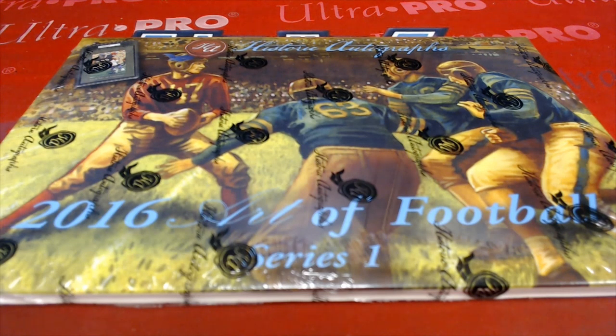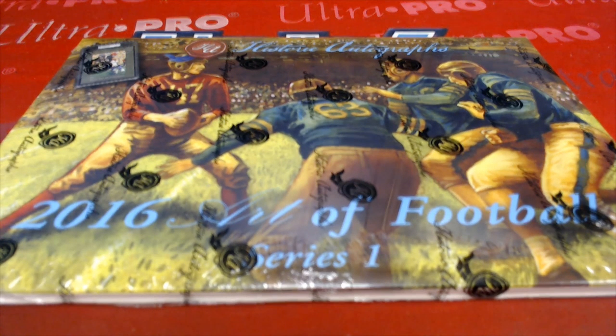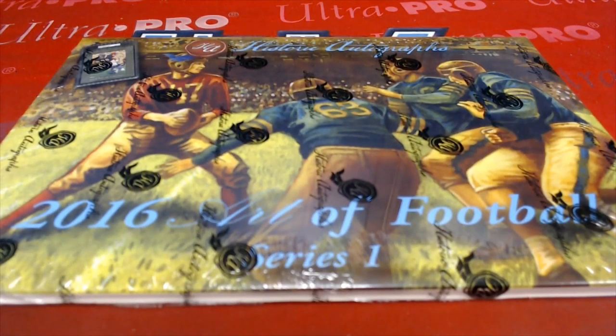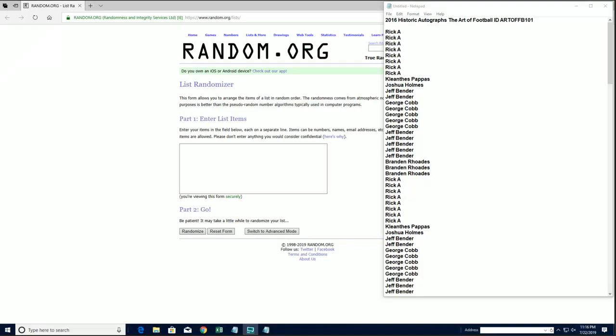Alright guys, 2016 Historic Art Draft, The Art of Football. This is number 101. This is a Big Hit Island break. Good luck.